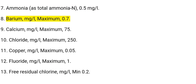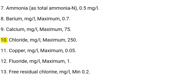8. Barium: mg/L, maximum 0.7. 9. Calcium: mg/L, maximum 75. 10. Chloride: mg/L, maximum 250.